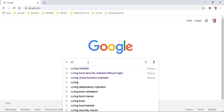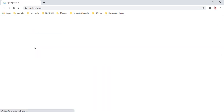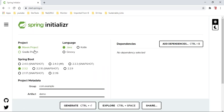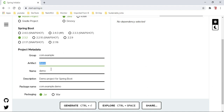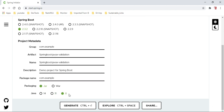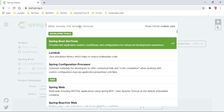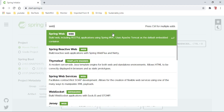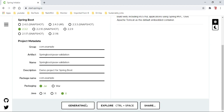Let's start as usual with Spring Initializr. Go to start.spring.io. The project name is Spring Boot JavaX validation. We will select Java version 8 and add the web dependency. Let's generate the project.